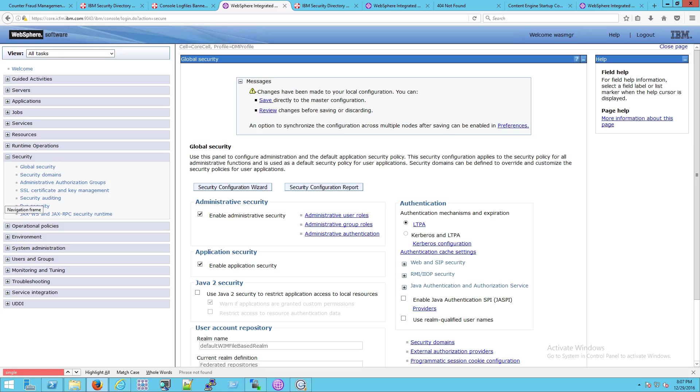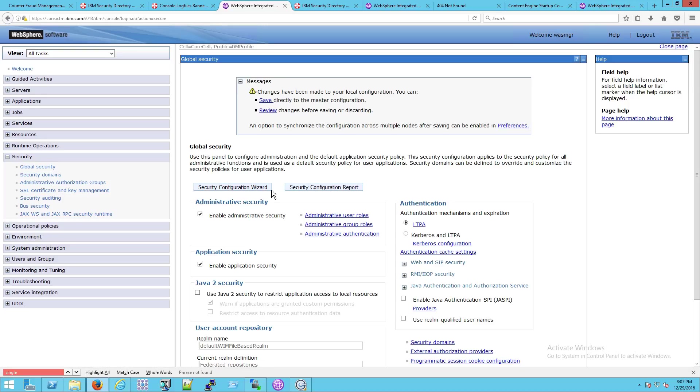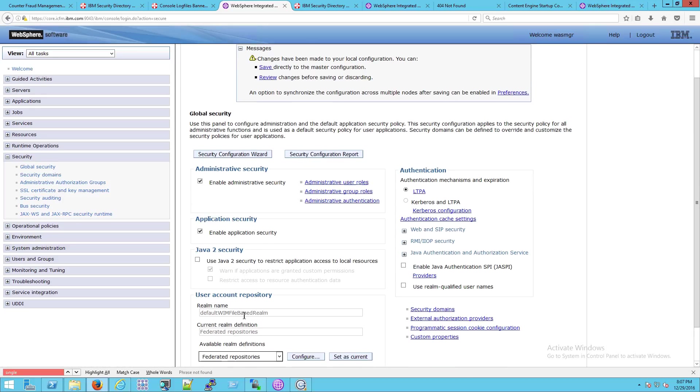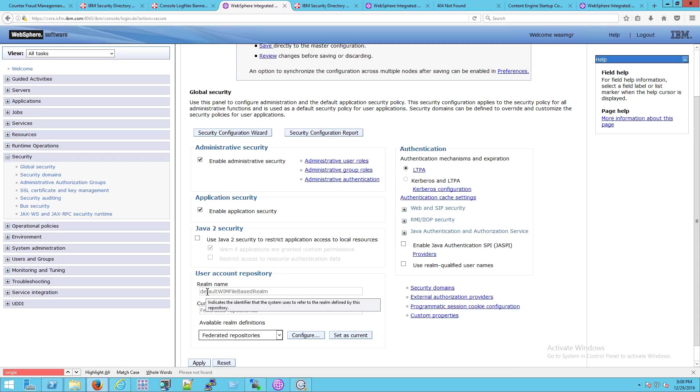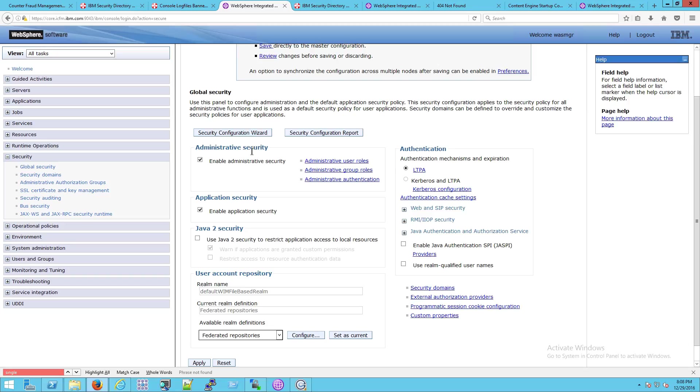You can see this in action too if you open up the WAS administrative console and you go down to global security. You'll start immediately seeing some of these terms we've been talking about. So here's the default WIM file-based realm, and there's a description of what that means here if you hover over it. Indicates the identifier that the system uses to refer to the realm defined by this repository—again, basically one realm that's aggregating all of these directories.